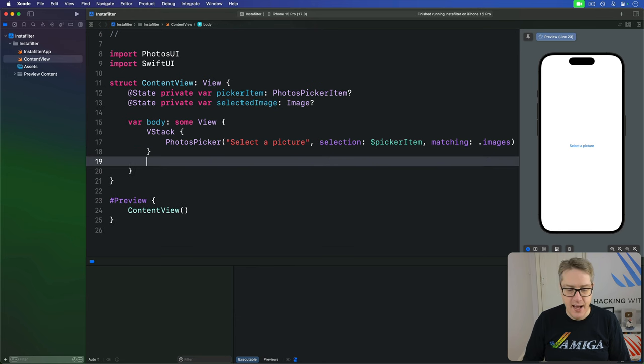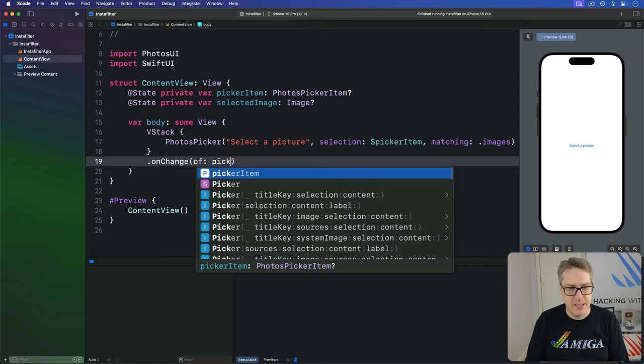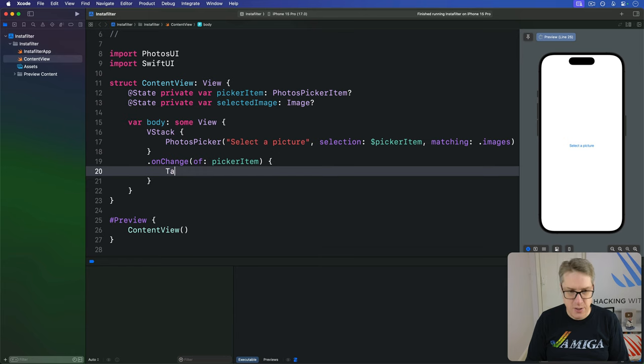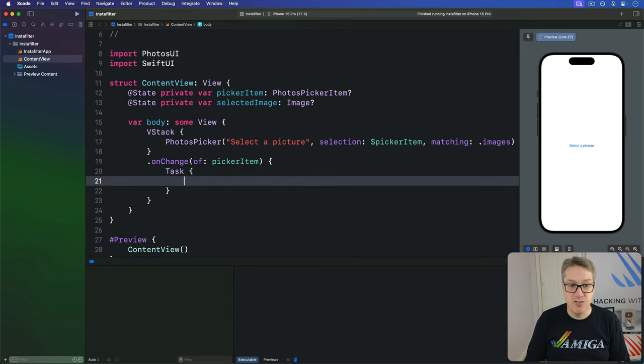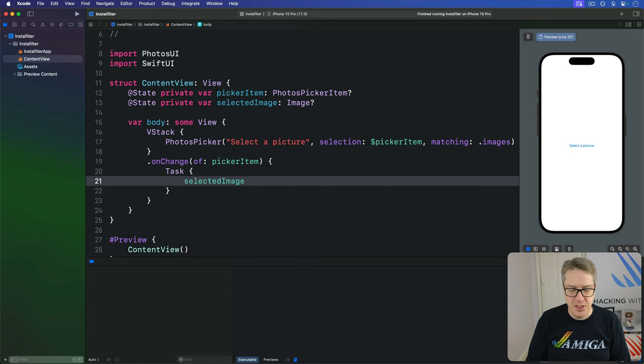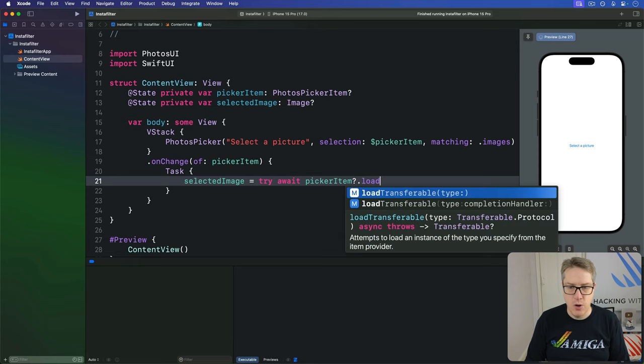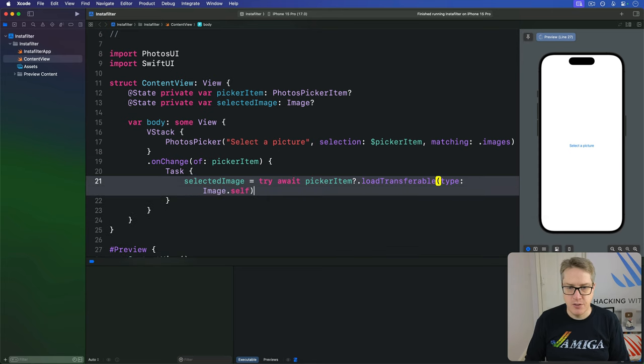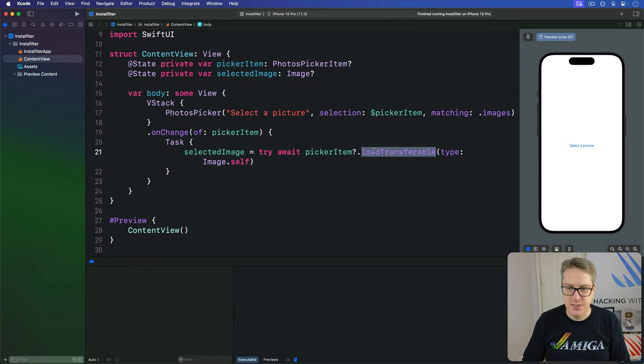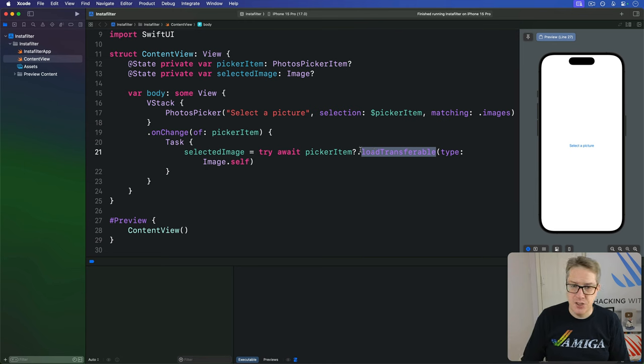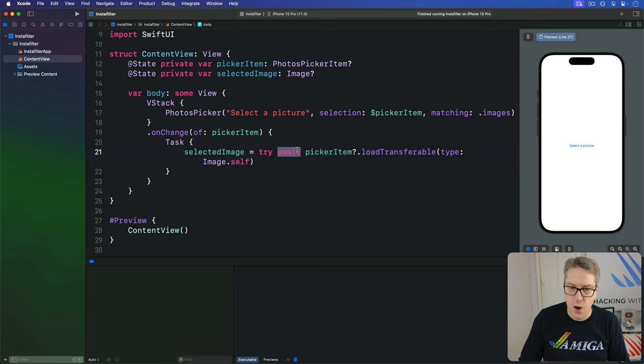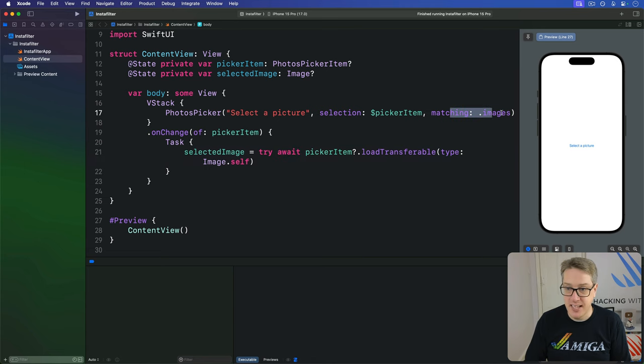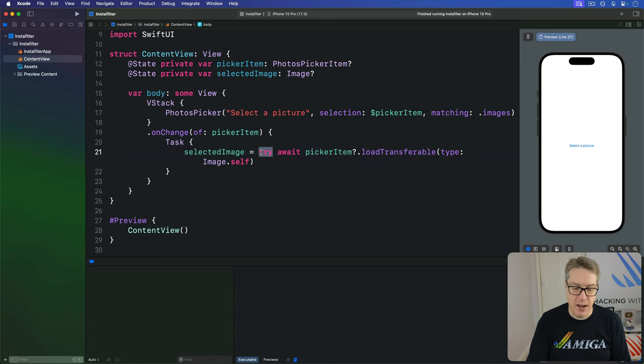So down here, add a modifier, onChange, of our pickerItem, start a new task, because it's running asynchronously, it takes time to run, assign to our selectedImage the result of calling try await our pickerItem dot loadTransferable of type image dot self. This thing takes time to run, takes time to copy the image across, particularly if it's like a large panoramic picture, a lot of data. And so it's using await. Give it time, go to sleep while our code runs. Of course, it might go wrong. If you hadn't asked for images here, you might have chosen a video, for example, in which case loading a video into image will fail, hence the try part.